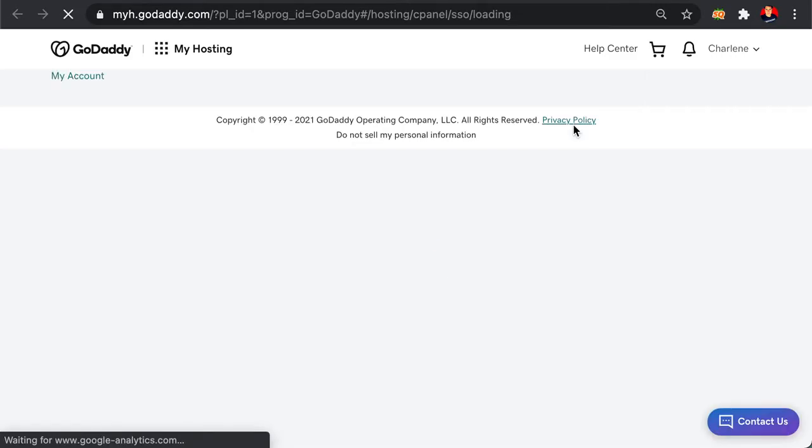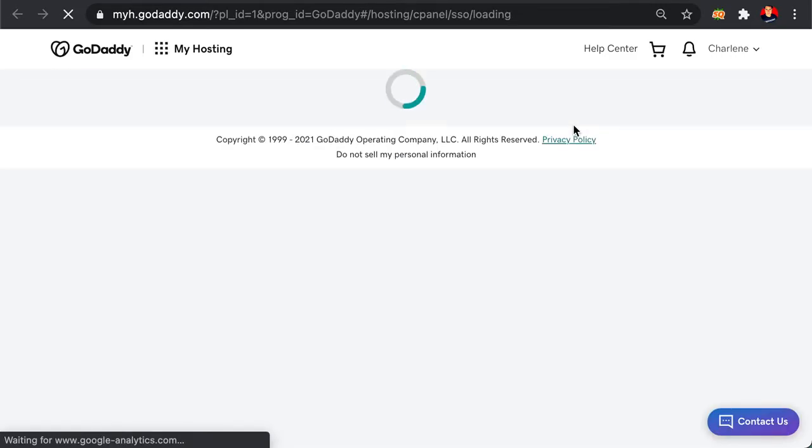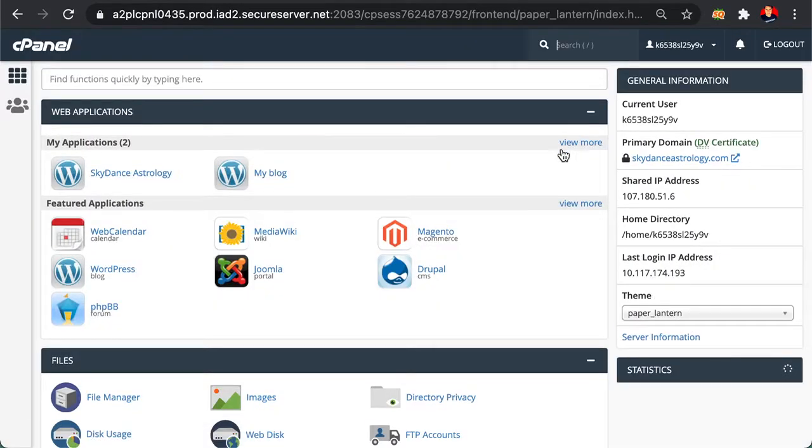Bear with me, because once again, it seems a bit cumbersome with all these steps, but once the site's launched, you won't have to do all this.